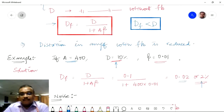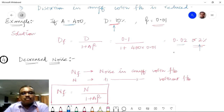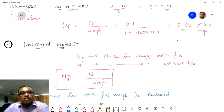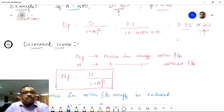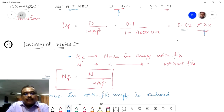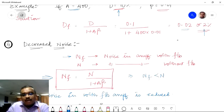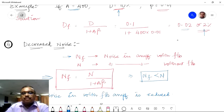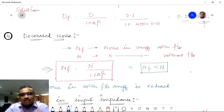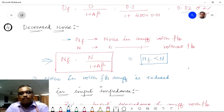The next characteristic is decreased noise. Distortion and noise go hand in hand. If Nf is the noise in an amplifier with feedback and N is the noise without feedback, then Nf = N / (1 + Aβ), which means Nf is always less than N. We can conclude that noise with feedback is always reduced. The same logic as distortion applies here.